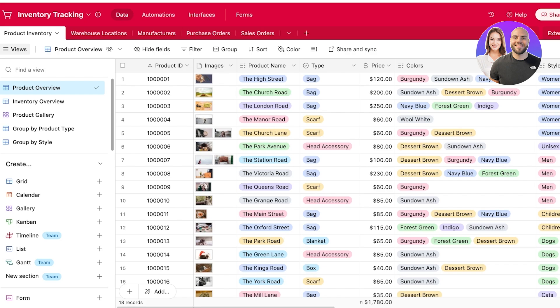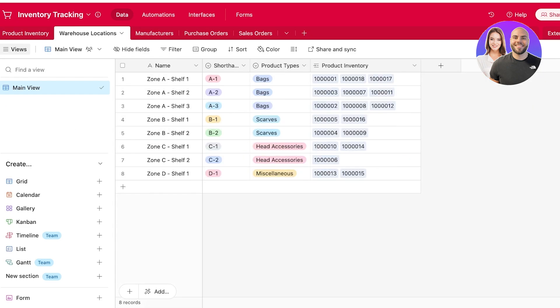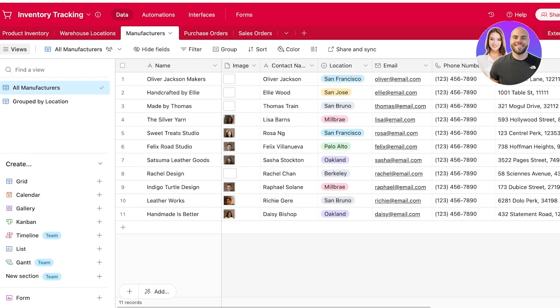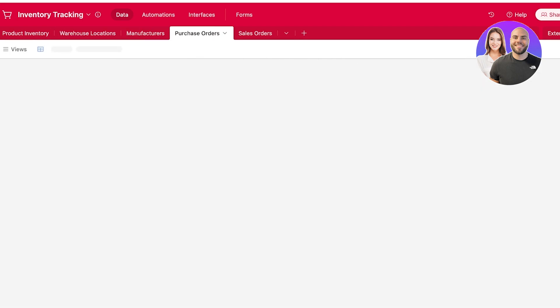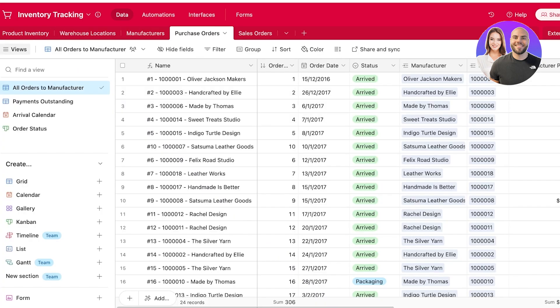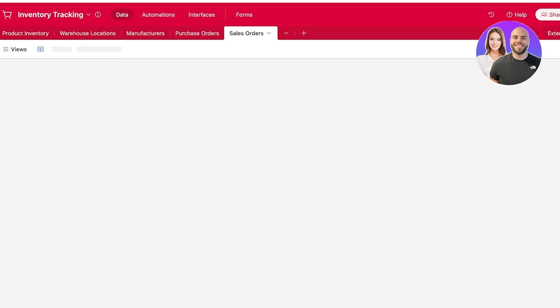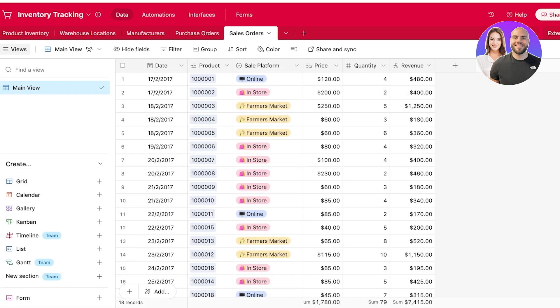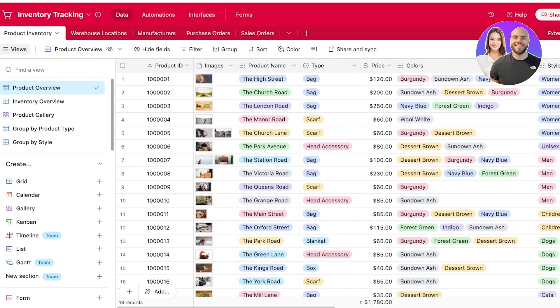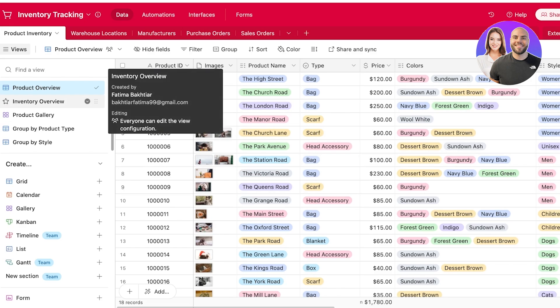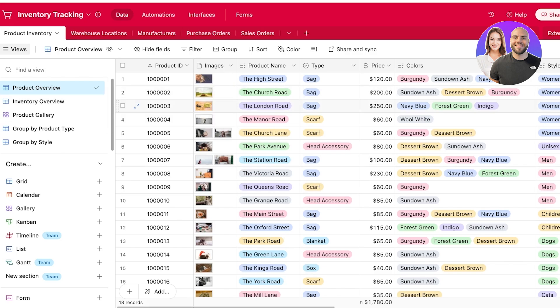You can see your inventory manager has different tabs. In your first tab, you will have your product inventory. Then you have warehouse locations. Then you have manufacturers, purchase orders, as well as sale orders. Now, if there is any other type of section within your inventory that you would like to add, for example, you want to divide the inventory manager into two sections where you want to manage your clothing inventory in one section and then your accessories inventory in another section.